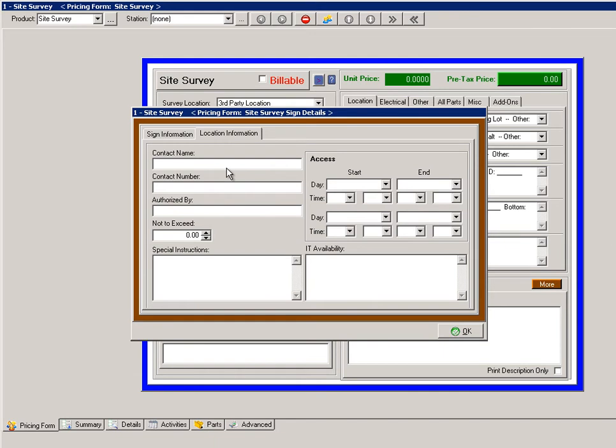The location information tab is the information about the people at the spot of the sign. So even though you have a client who's ordered this or you're going to do it, it may be at a mall and that mall has their own people you need to discuss things for access. Who are they? What's their numbers? And when you can access that location.